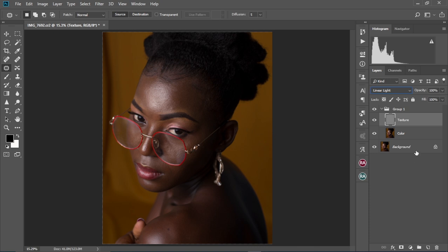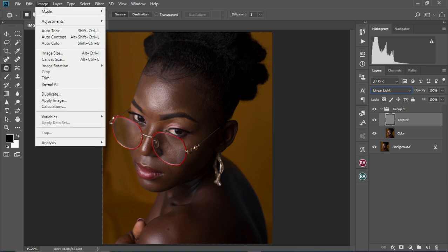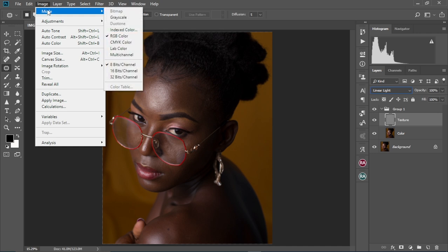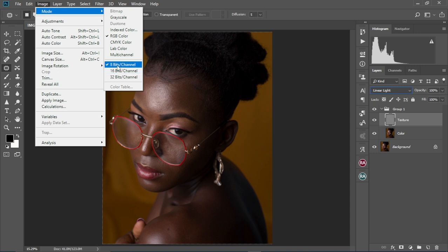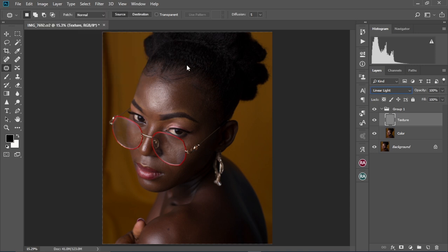To know if your image is an 8-bit or 16-bit image, go to Image and then Mode. As you can see, it shows 8-bit or 16-bit — if it's 16-bit, that option will be selected. Our image is an 8-bit image, so let's go ahead and continue.